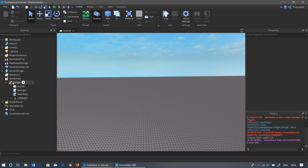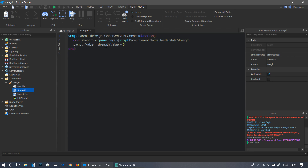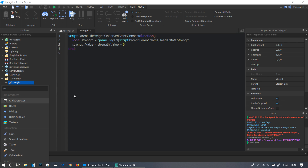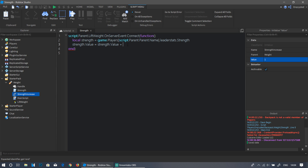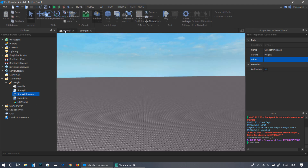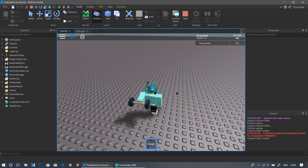Let's start by going into Starter Pack, into our weight tool, and into the strength script. Last time we made it so that every click gives plus five strength, but since we're going to make different types of weights for upgrading, we'll change that. Go to the weight, click the plus button, type in IntValue, and rename it to 'strength increase'. In the properties window, set the value to one. Now instead of plus five, we'll do 'script.Parent.strengthIncrease.Value', so we get plus one per click. Test it in play mode to confirm.